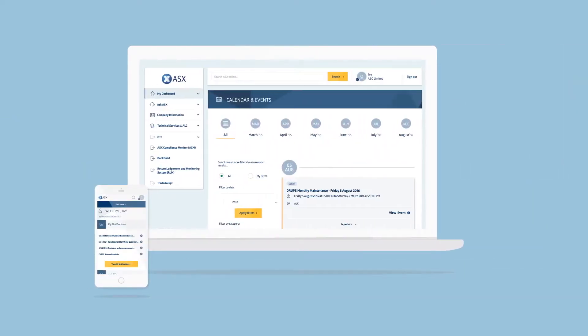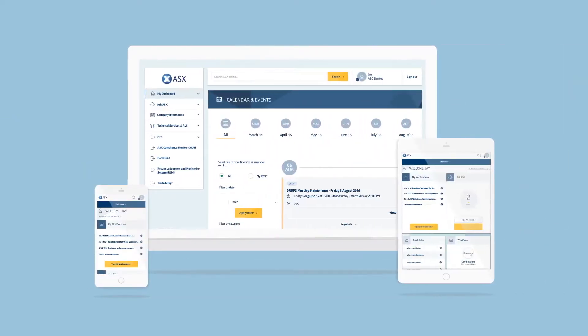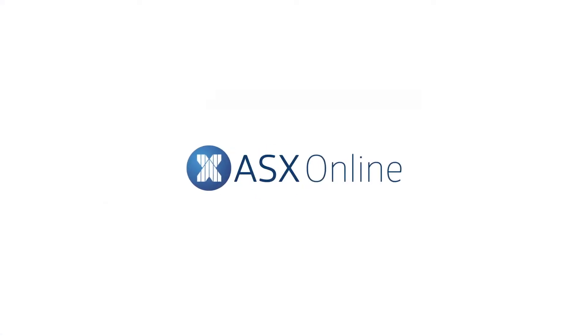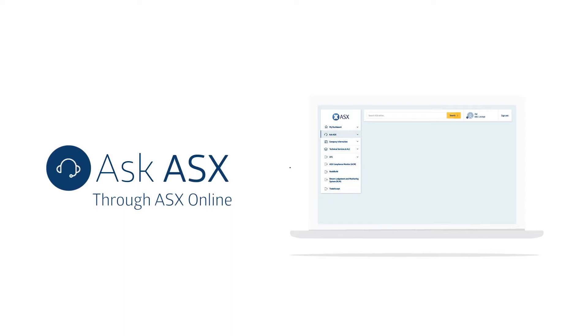ASX Online is a fast, efficient way to manage all your ASX and ALC services. If you need any help, please get in touch through AskASX.